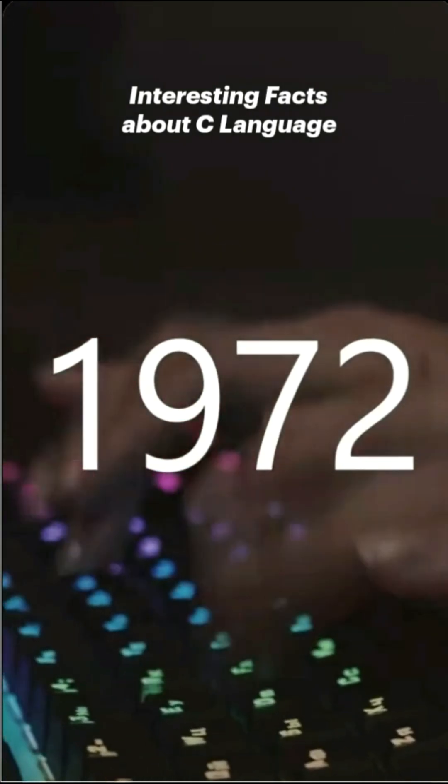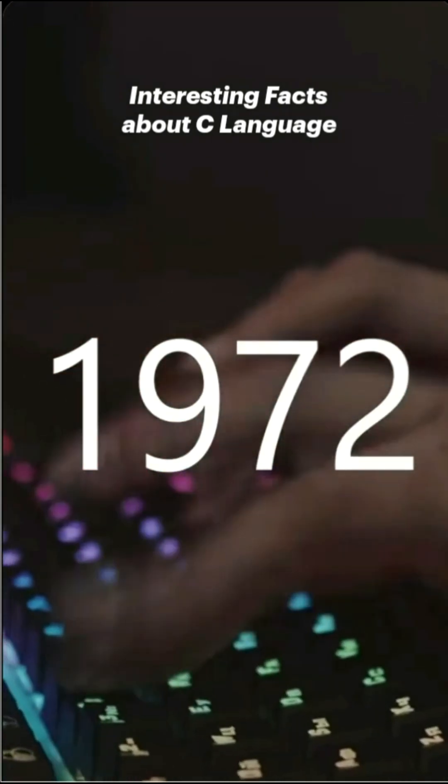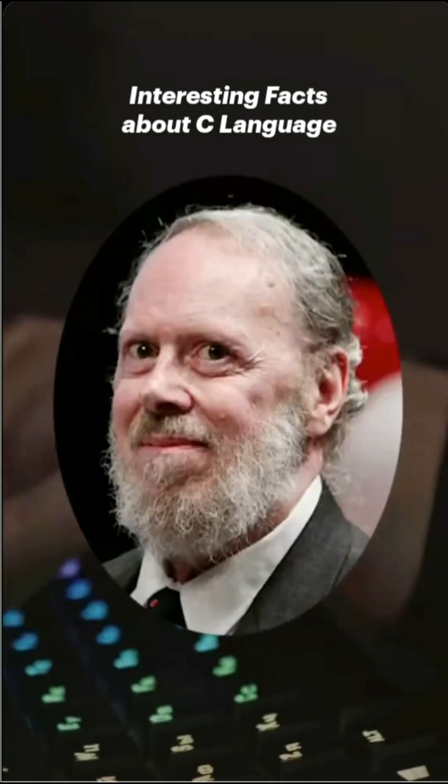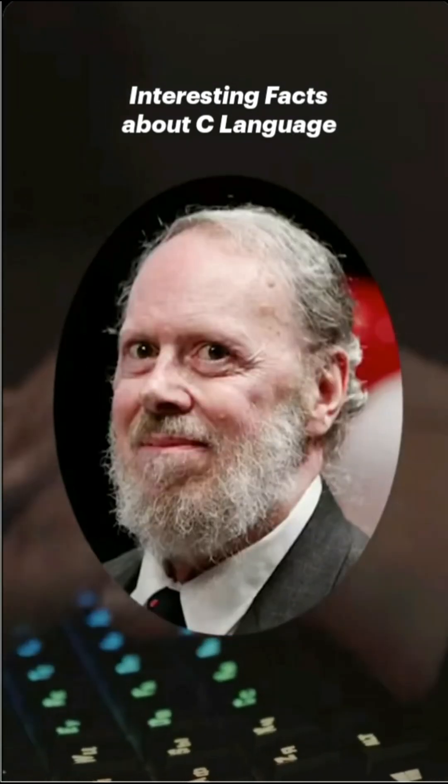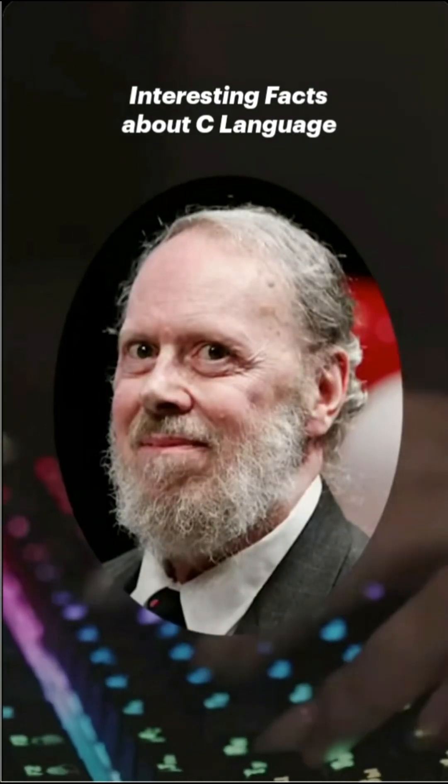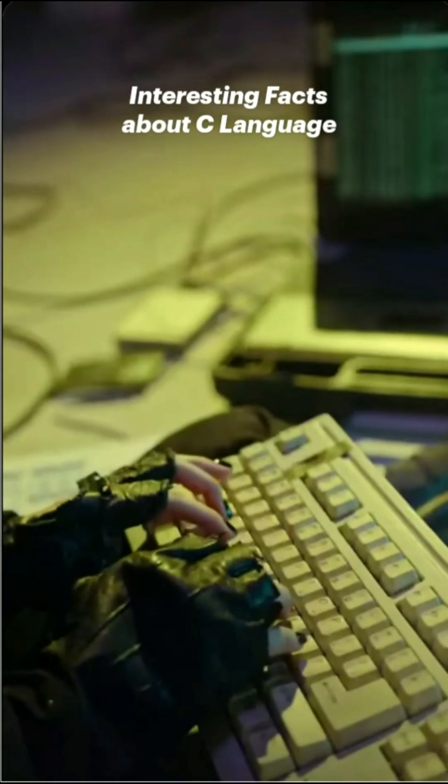In the year 1972, C language evolved from ALGOL and it was developed by the legendary Dennis Ritchie at Bell Laboratories in the U.S.